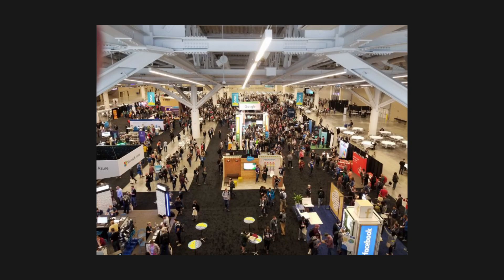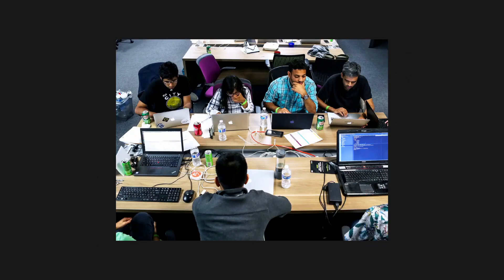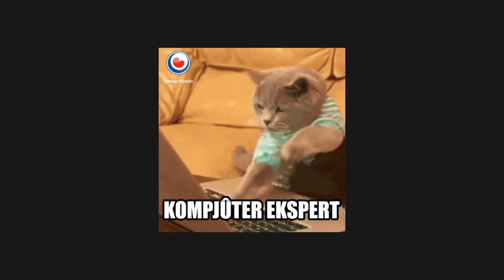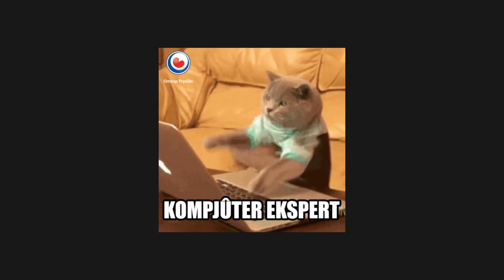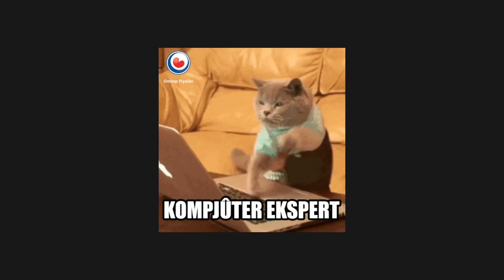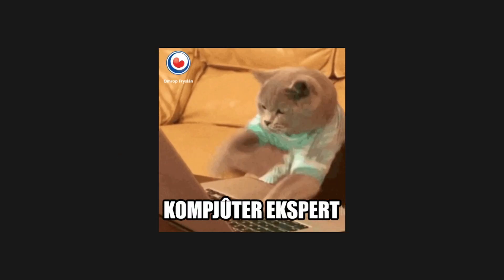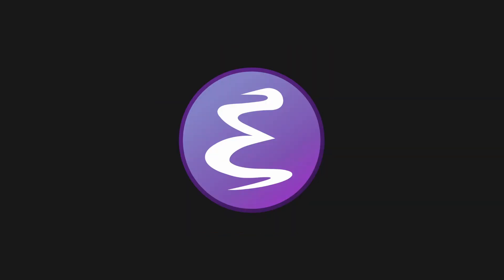Just look around you next time you're at a conference or meetup. Successful programmers thrive using a variety of IDEs. Some prefer lightweight text editors, while others opt for full-fledged integrated environments. The common thread among them is their mastery of their chosen tools, regardless of the brand or popularity. Even using Emacs is acceptable.